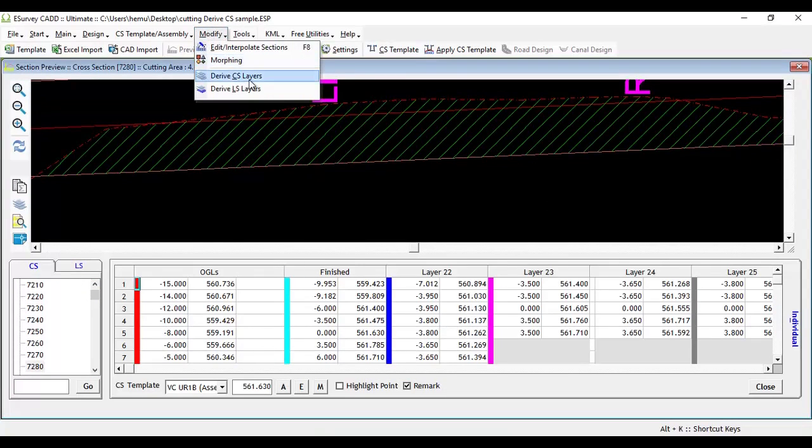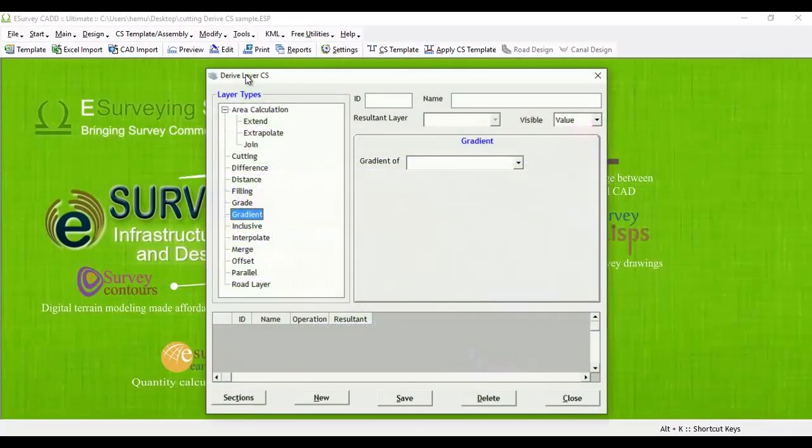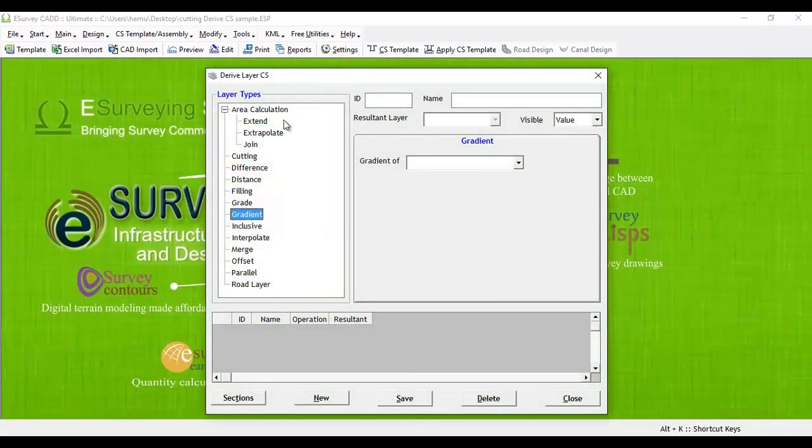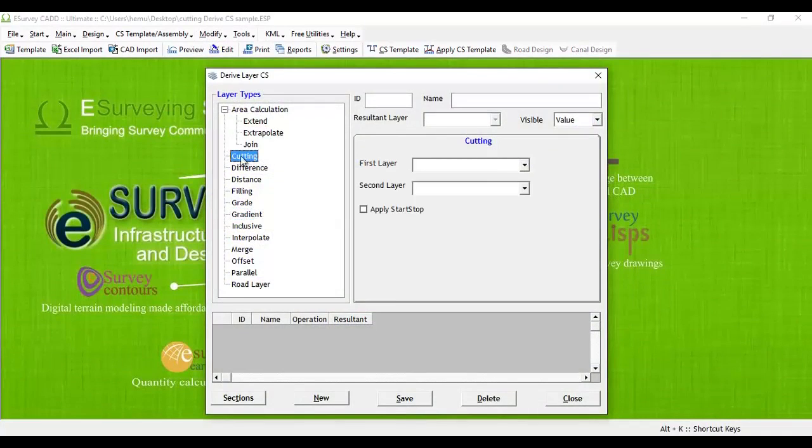Open derive cross-section layers window from modify menu. To derive a cutting layer, first select cutting option from the tree view.